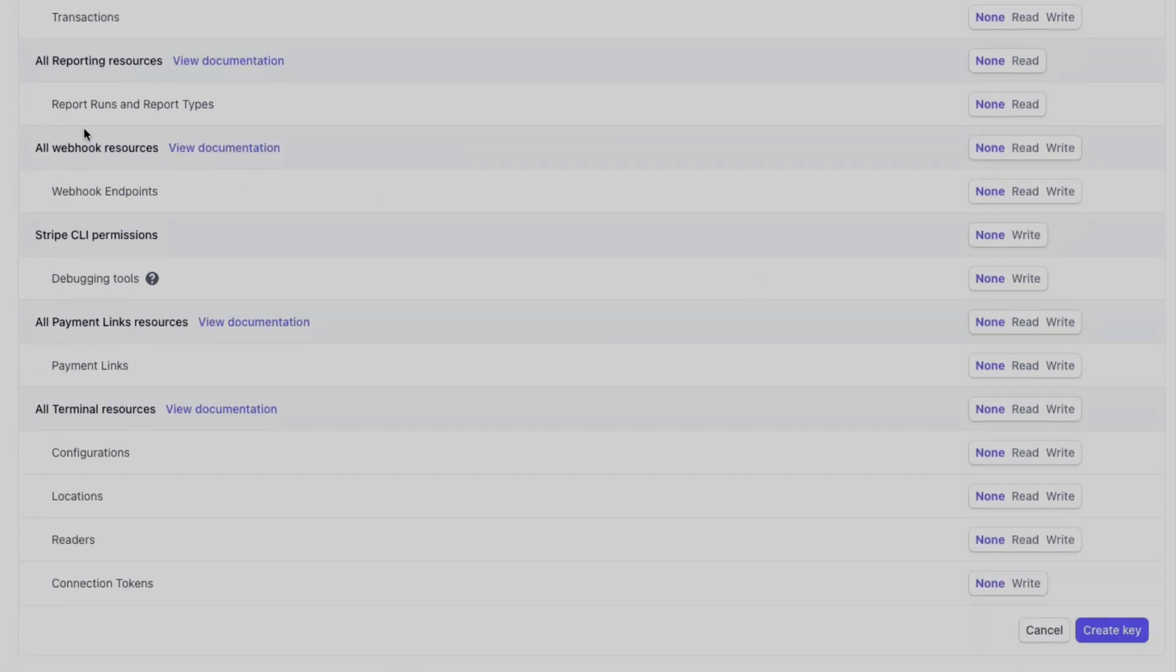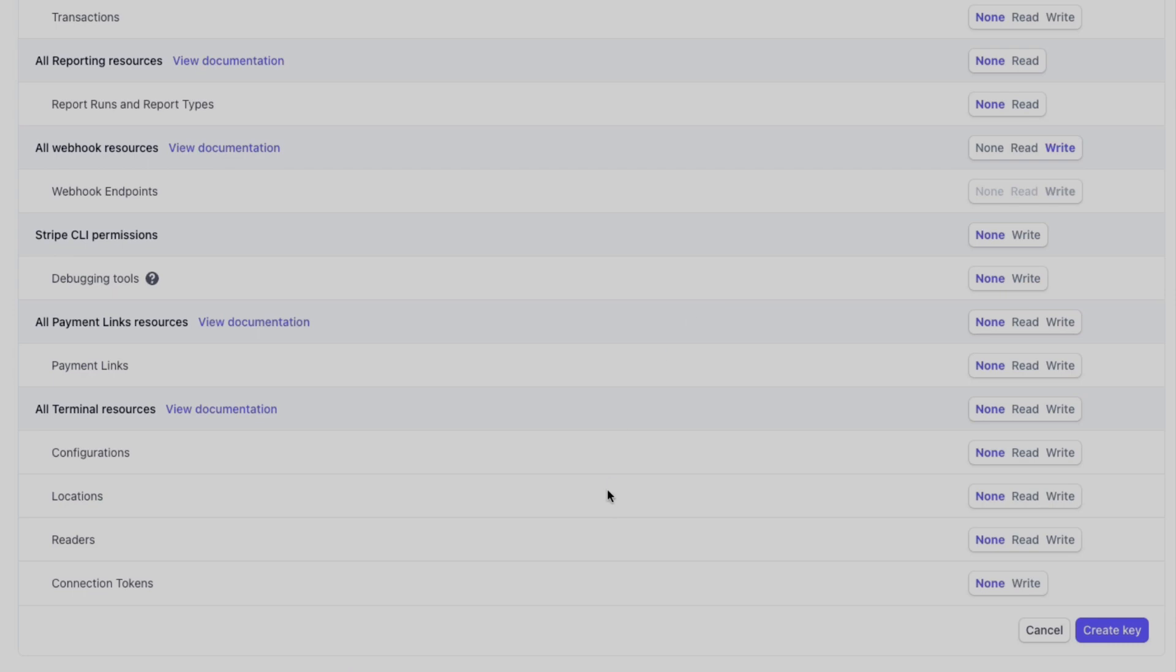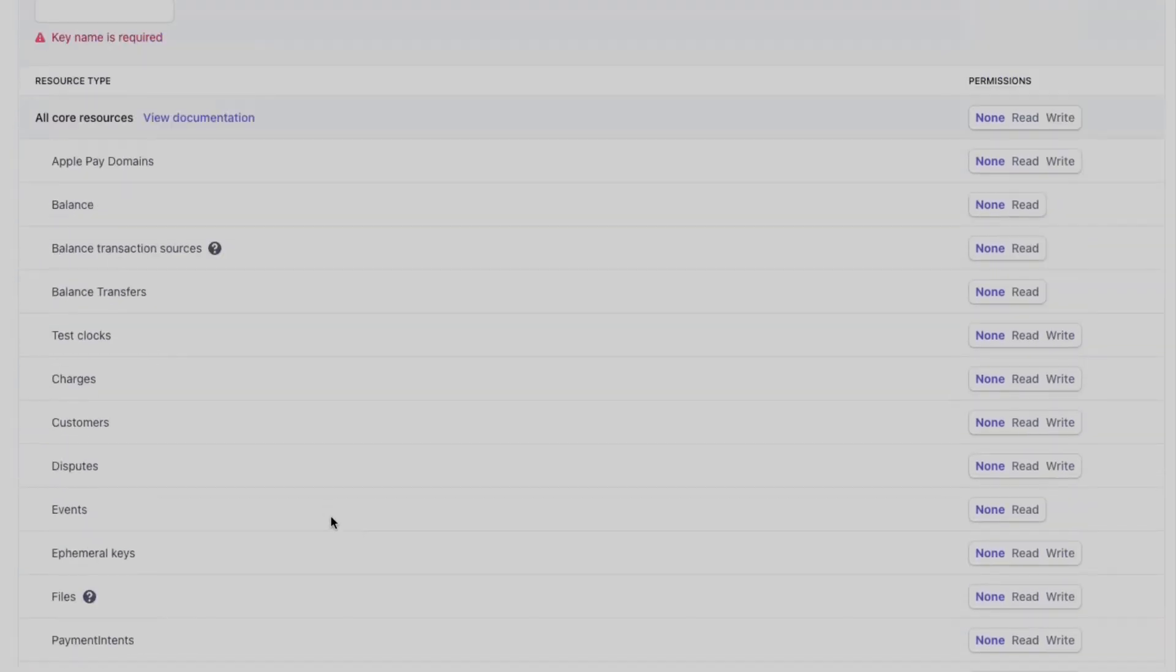Going down here, all webhook resources, we choose write. That's because the app manages the webhooks for you automatically. It does it all under the hood, very nice experience not to have to do this manually. That's all it needs. It creates payment links but it doesn't need anything else.